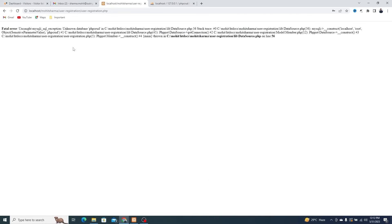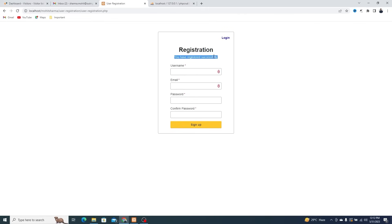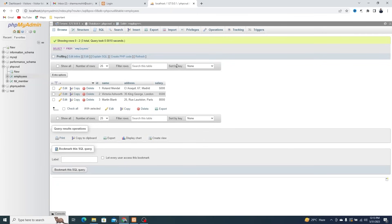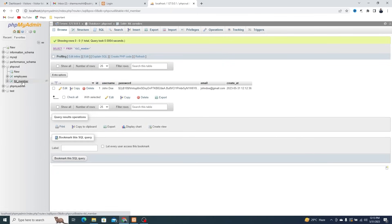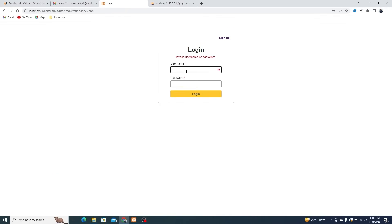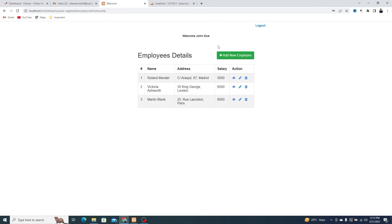Go to the page that shows the error message and refresh the page. Go to the Table Members to access the username and password. Use it to log in. Here, you can see all the details.